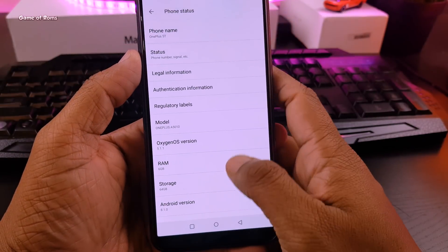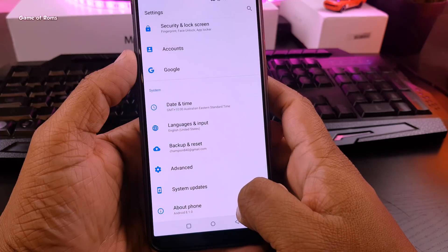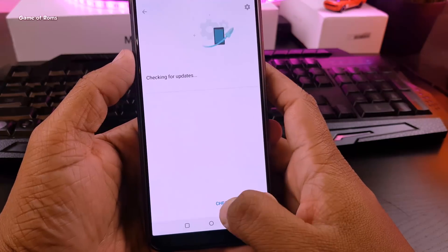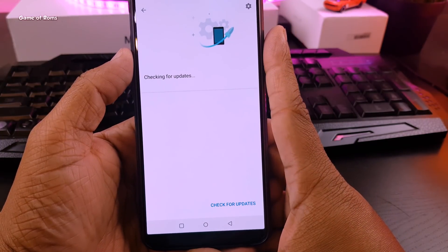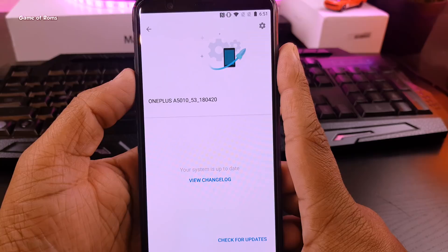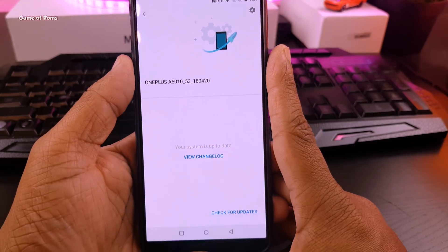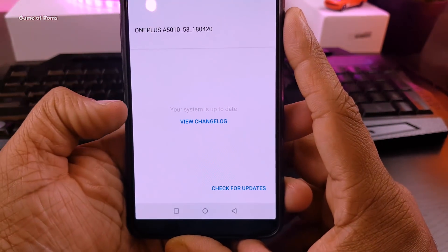So as you can see, I am at Oxygen OS 5.1.1 right now and whenever I try to update it says you are up to date, which I'm not because Oxygen OS 5.1.2 is out.